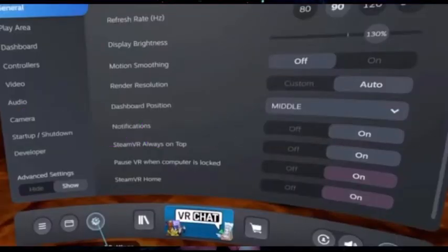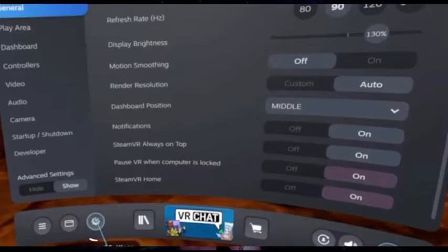Once you download it and it's in your Steam library, you will see it on the bar below. That little button I'm pointing at is the OVR Advanced Settings button. Click that.